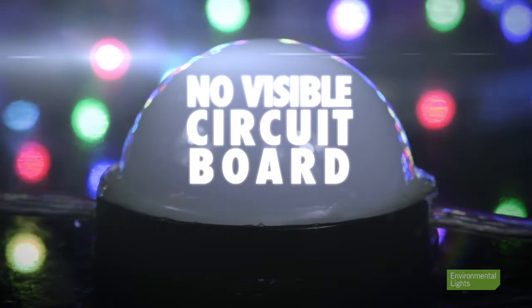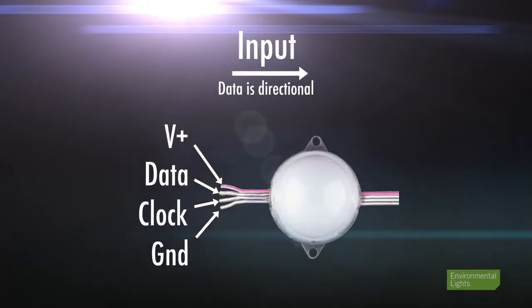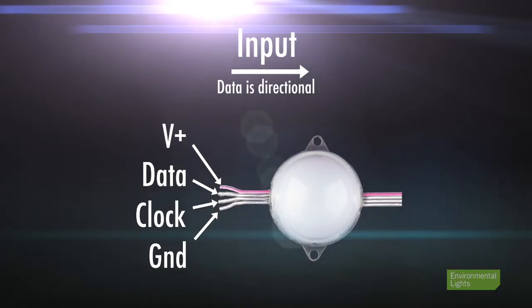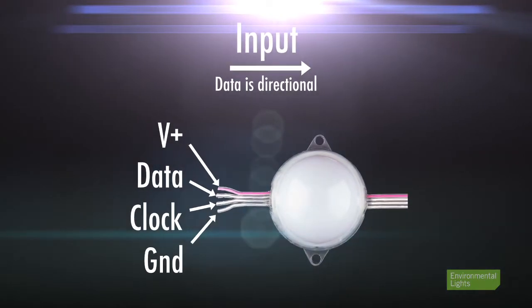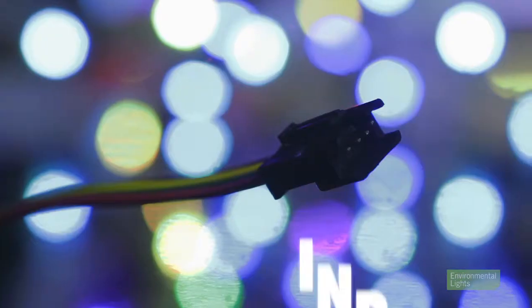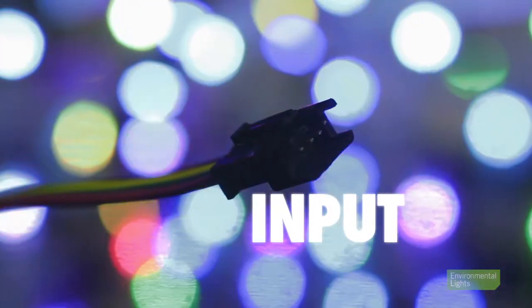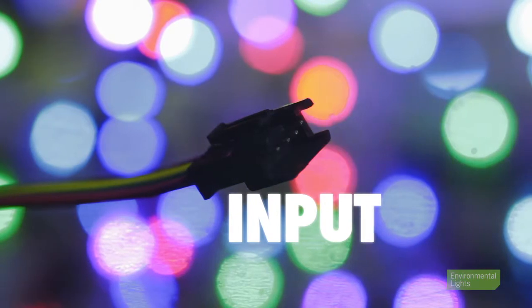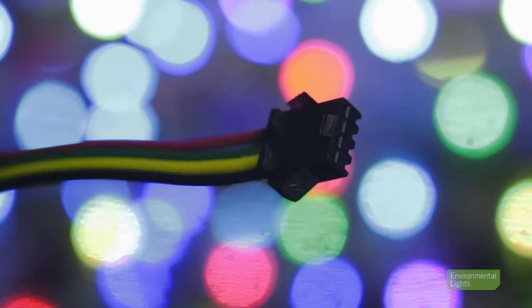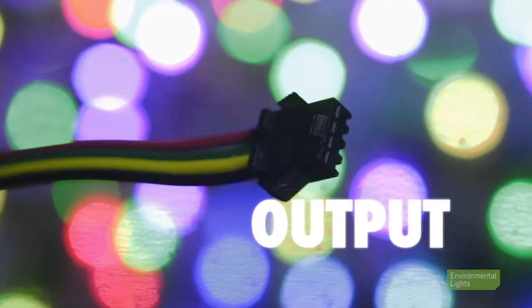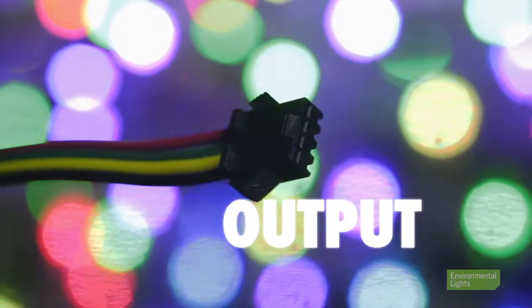The one exception is the dome modules, which have no visible circuit board. In that case, we have a photograph indicating the input direction for your reference. On the input end of all Pixel Pro lighting, there is a 4-pin female plug input. At the other end, there is a 4-pin male plug output.